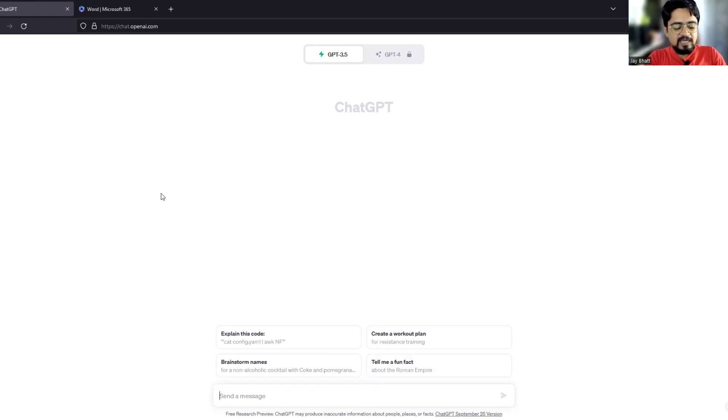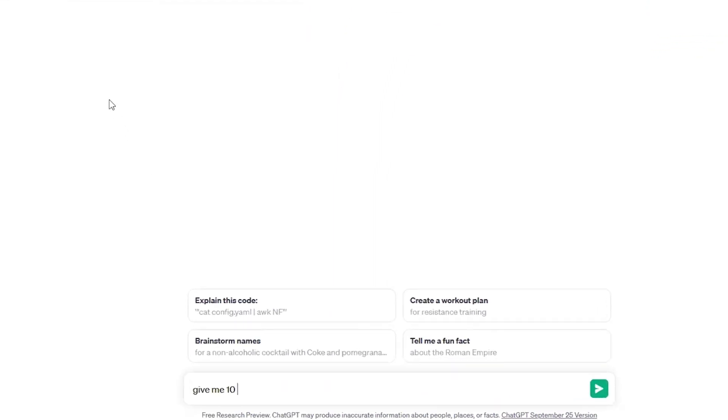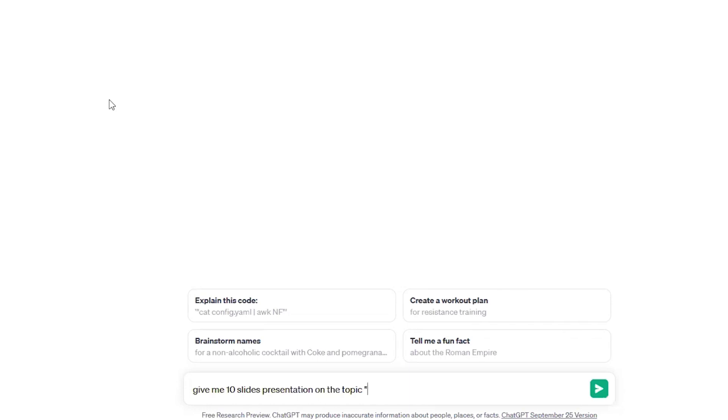So in ChatGPT, I will just type this kind of prompt. For example, give me 10 slides presentation. Now I'm just giving 10 slides presentation because we are using just a demo. The 10 can be replaced by any number—it can be 20, it can be 30, it can be 40. Presentation on the topic, for example, global warming. Okay, so now this global warming can be changed with any topic you want. This 10 slides can be replaced with any number of slides you want. But you need to make sure that the topic that you are selecting is having enough content that it can be comprised in that amount of slides. So let us just hit enter.